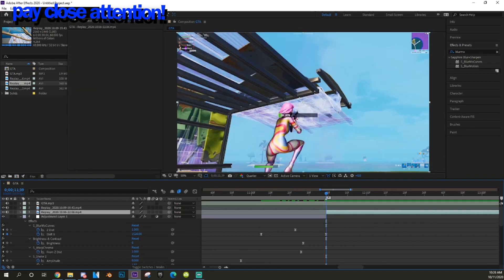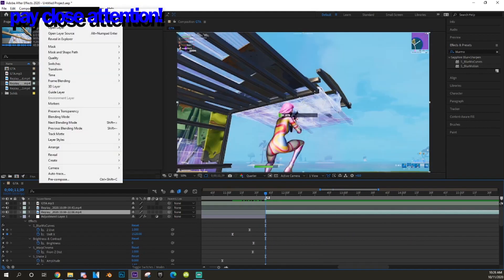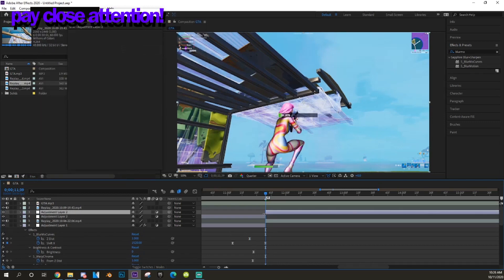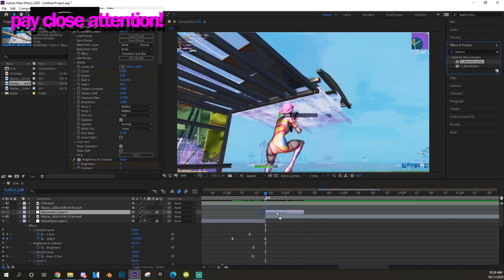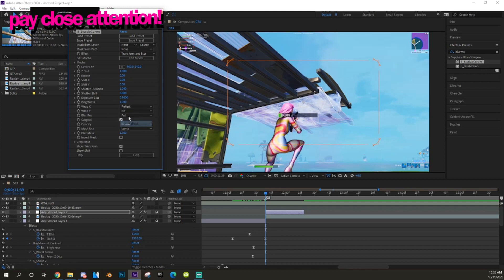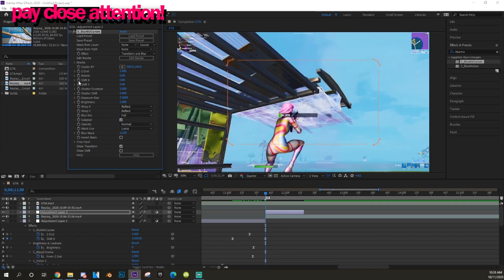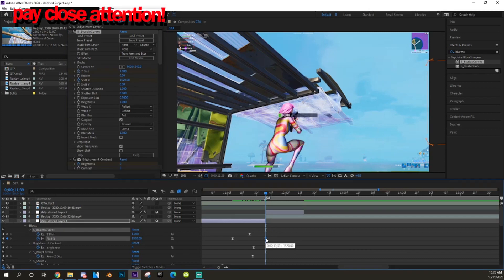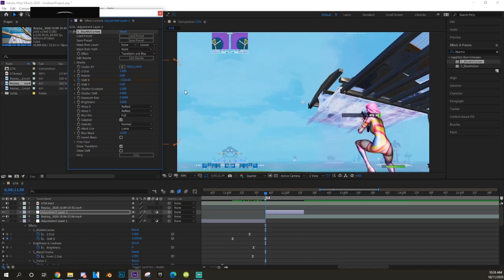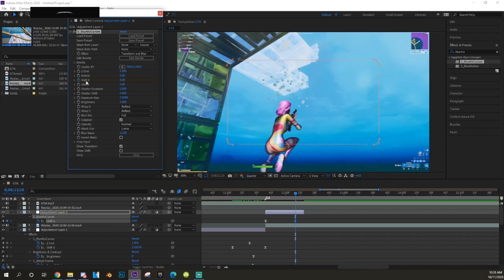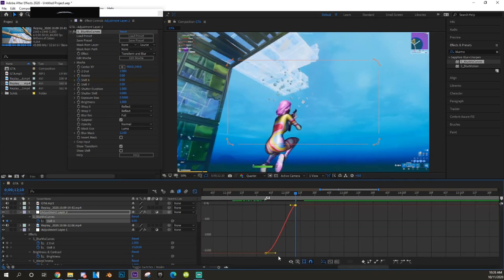Add an adjustment layer on top of the next clip — cut it down a bit since this is just your transition effect. Make sure Wrap X and Wrap Y are Reflect. Enable Shift X to make it quicker, copy the last keyframe, paste it, and add a minus so it goes to the other side. Then type zero on the Shift X so it goes back to normal. In the Graph Editor, drag the left keyframe to the top and the right keyframe to the left — you'll get a clean, quick slide transition.